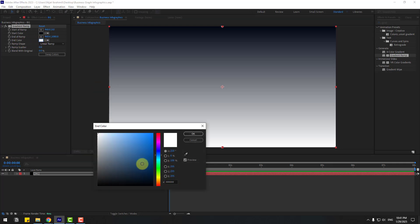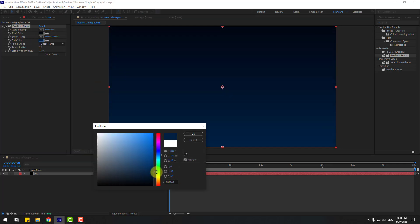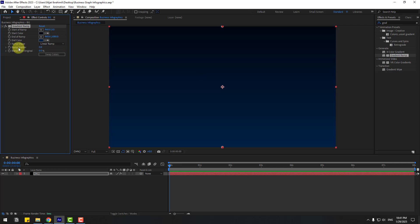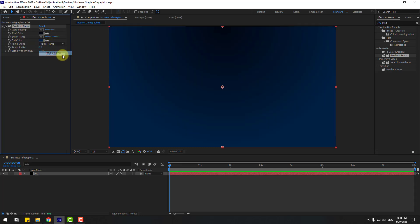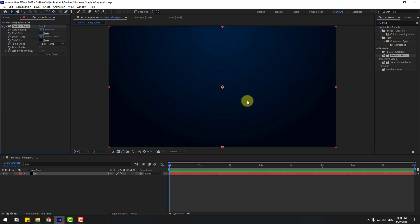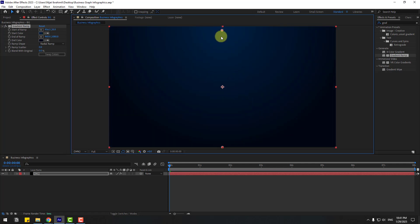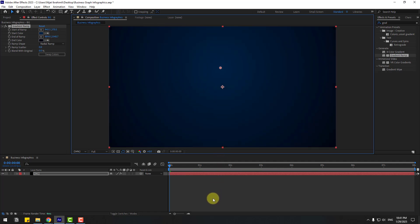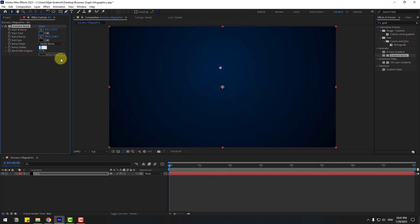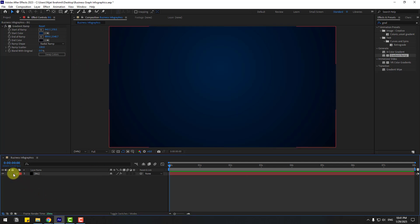Let's go to Ramp Shape, choose Radial Ramp, click Swap Colors, and select this point to move it down. Move this point down as well. Set Ramp Scatter to 100. Lock the layer.